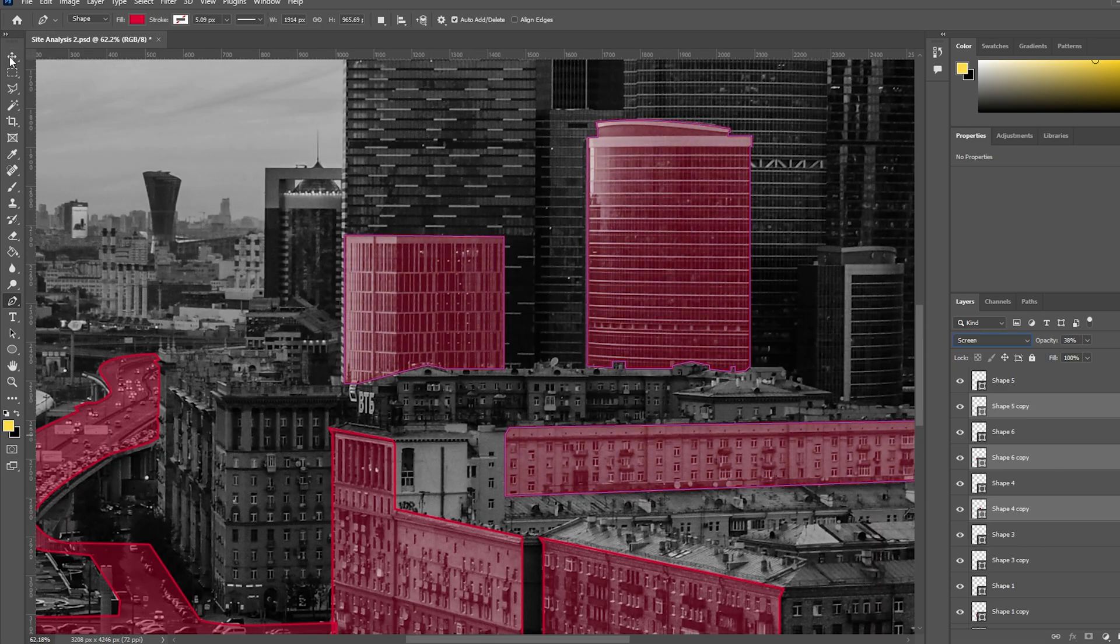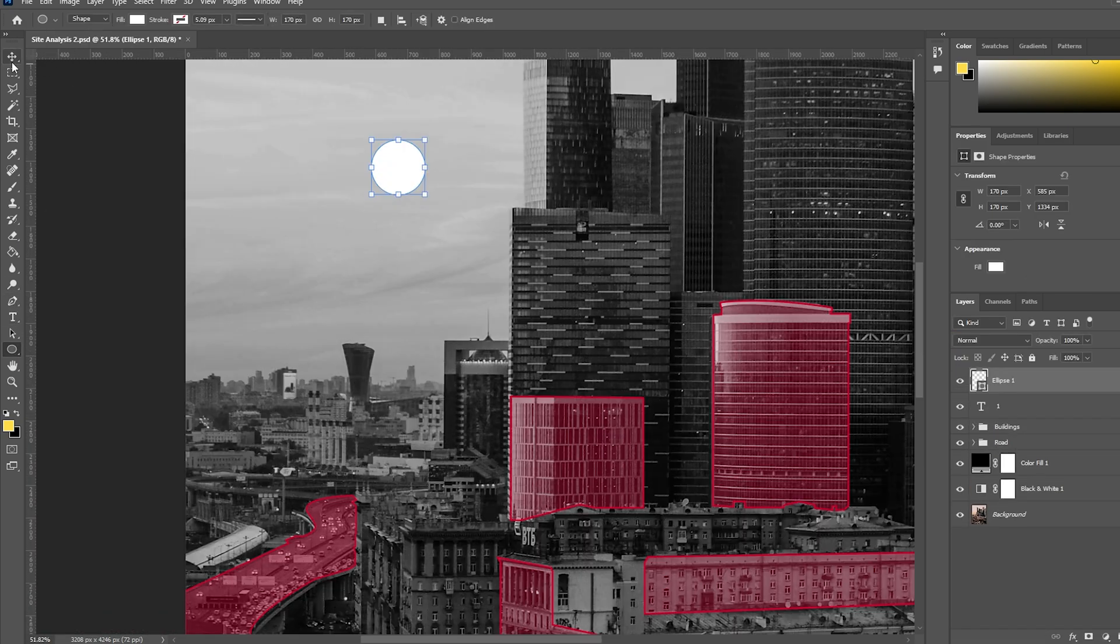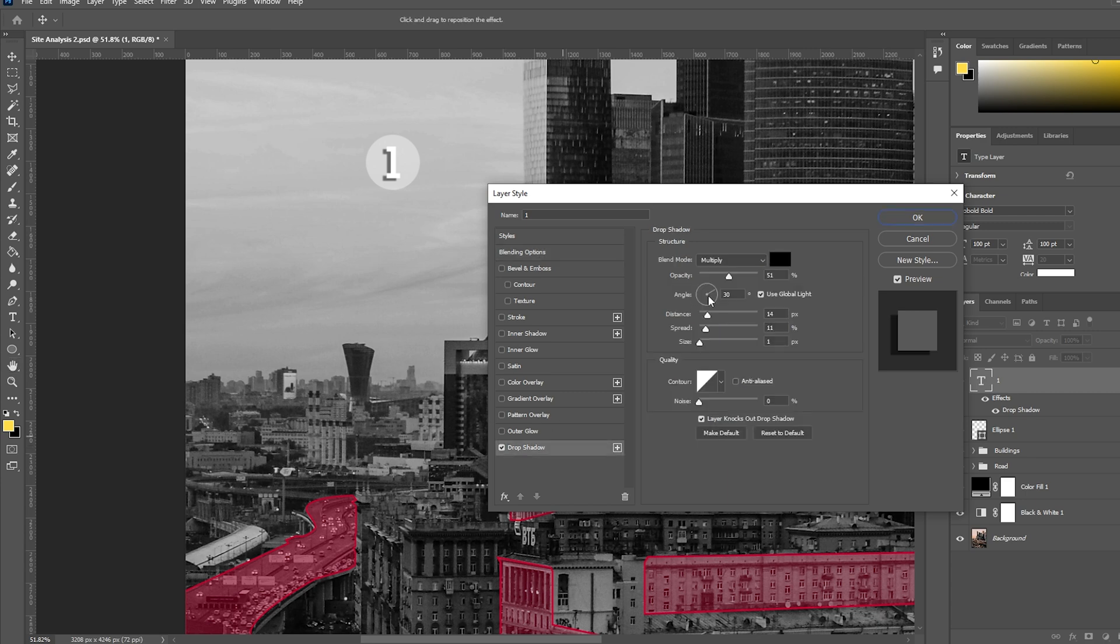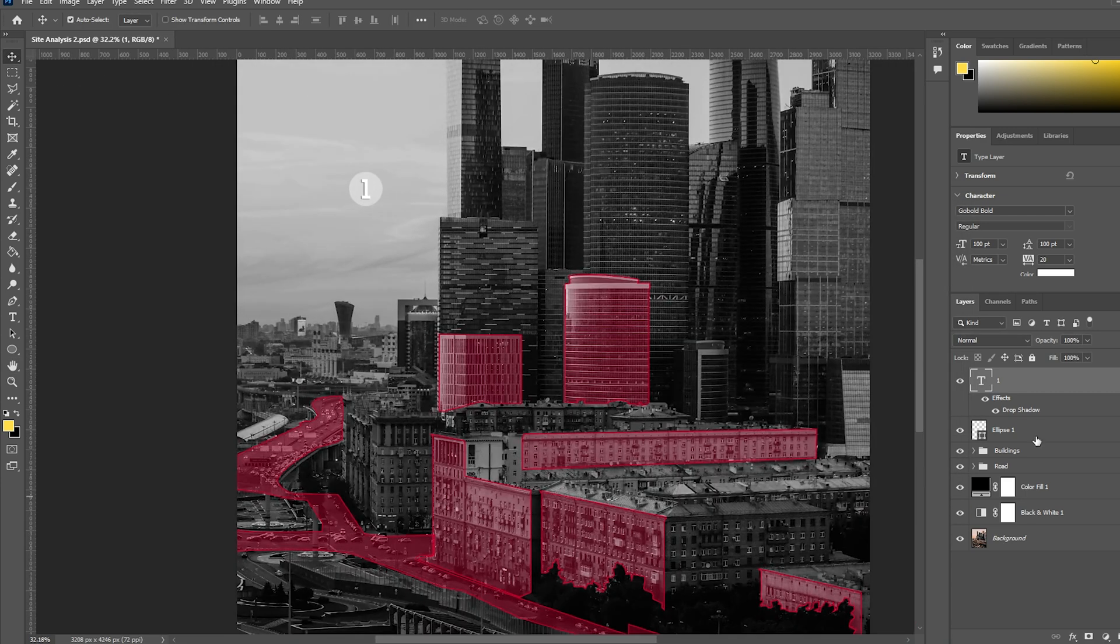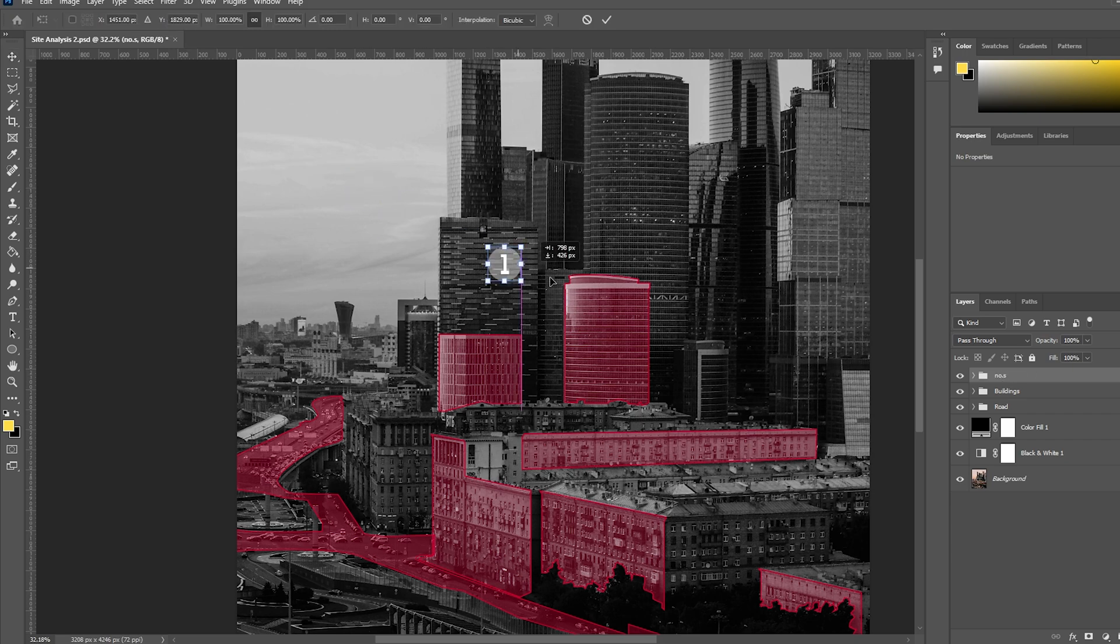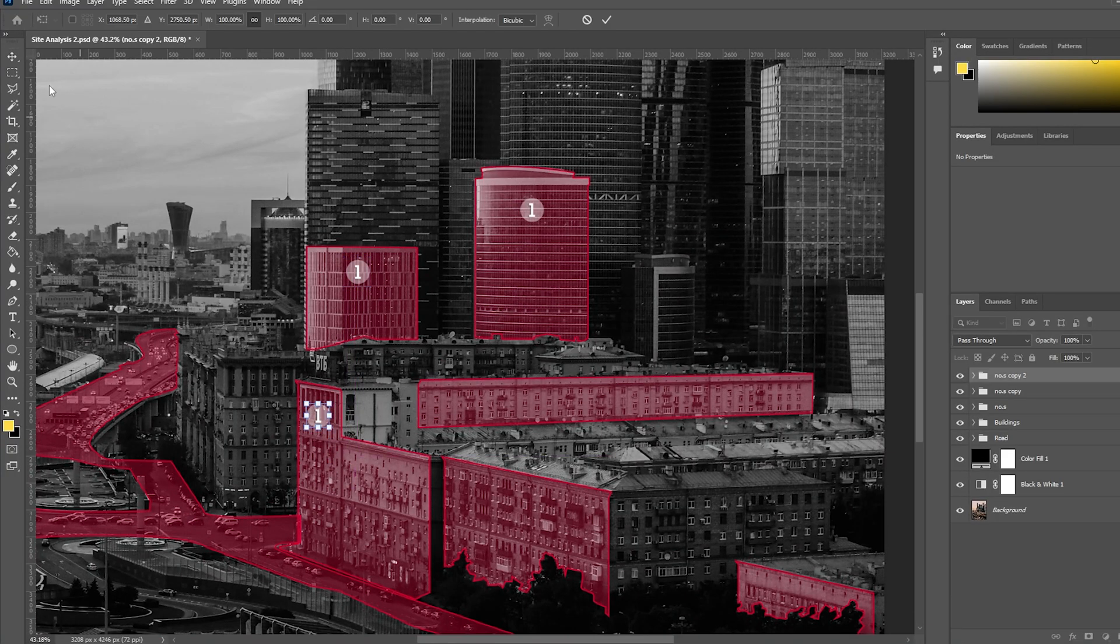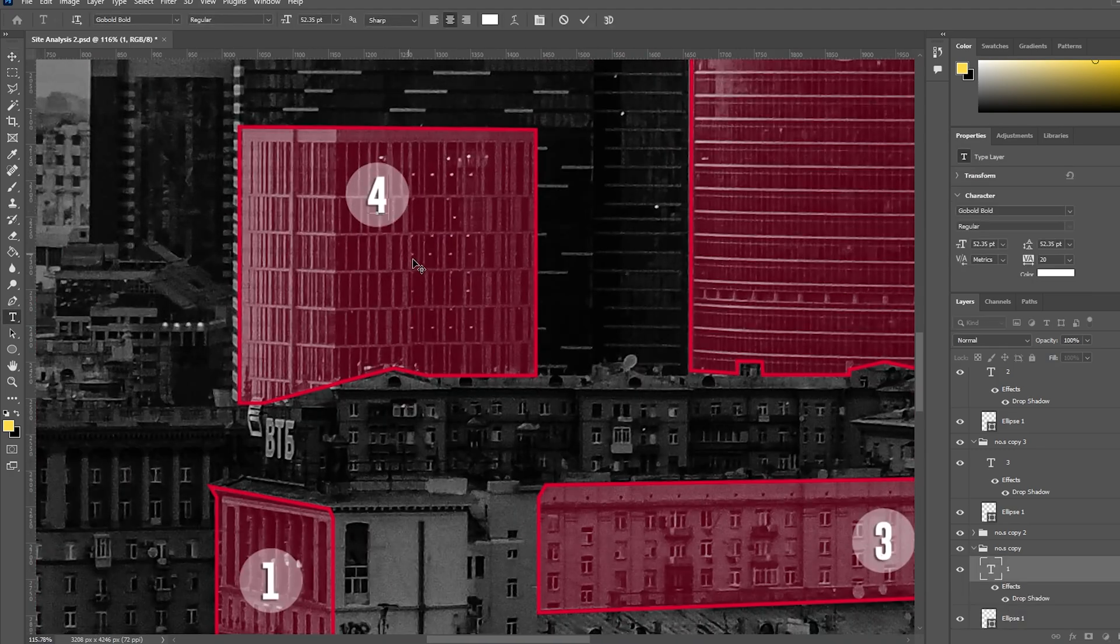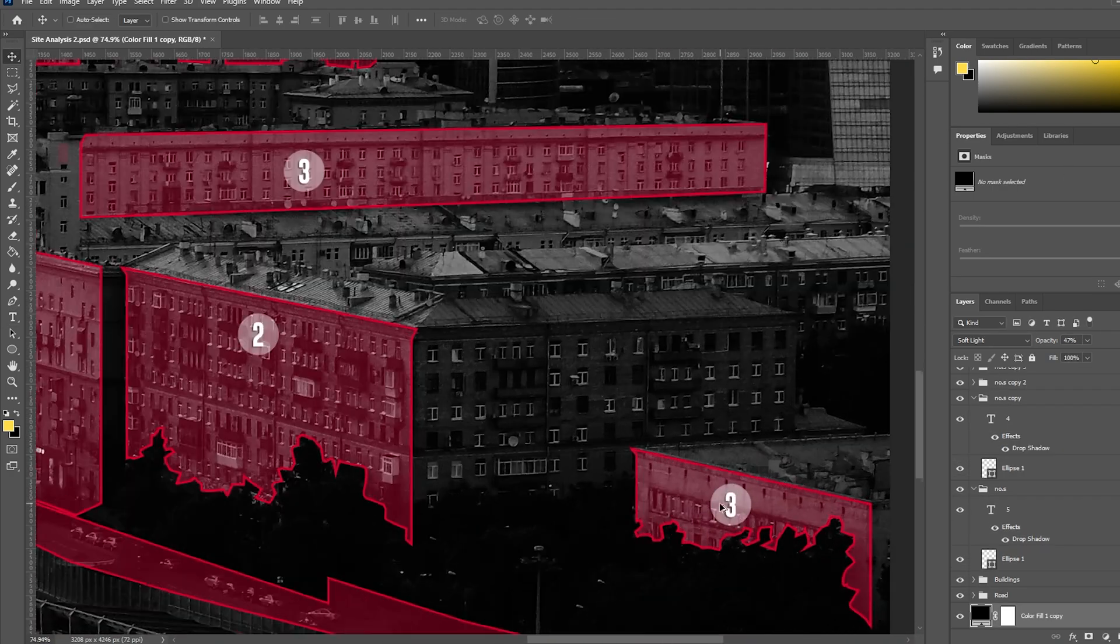Now let's start adding some text. I wanted to number the buildings and then make a legend for that. Since both my number and the circle are in white, I added some drop shadow just enough to make the text visible and clear. I made the number and circle into a group. Now I can duplicate the group by clicking ctrl J and move it anywhere I want. And don't forget to change the numbers after placing them.